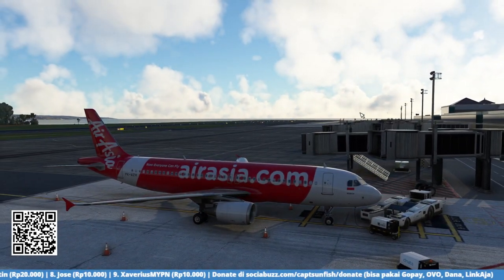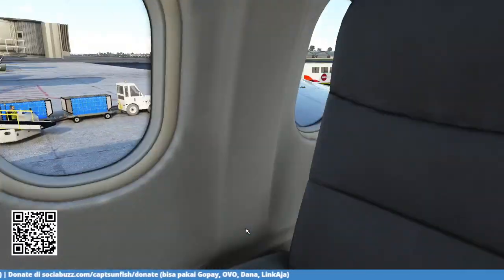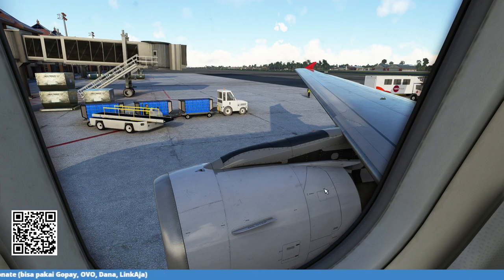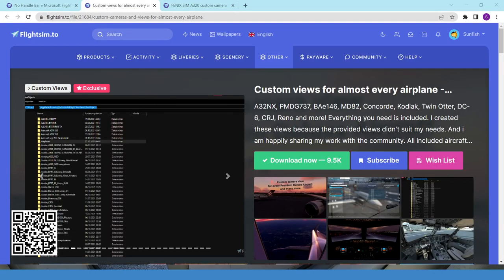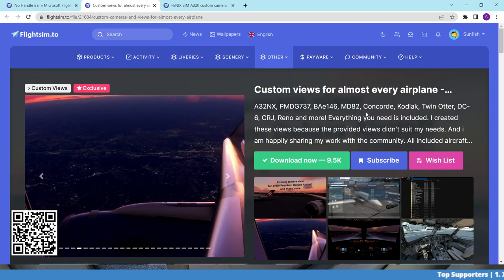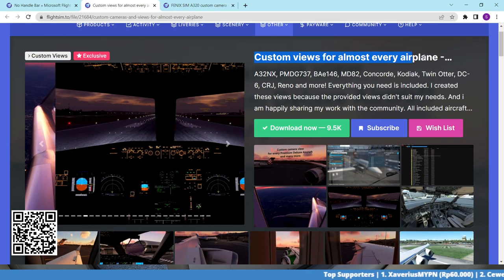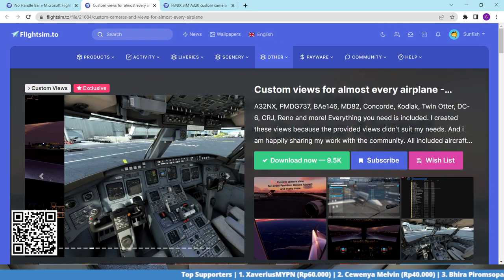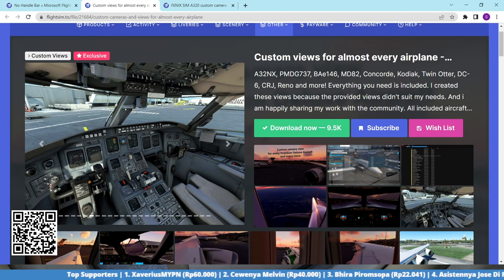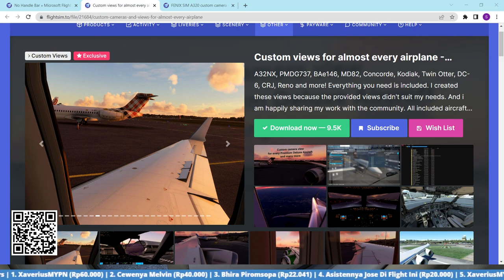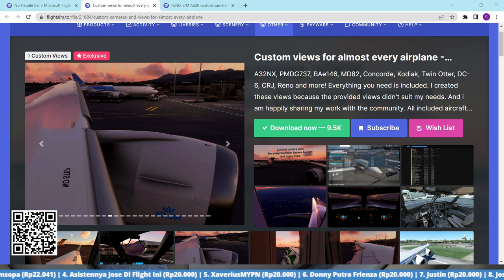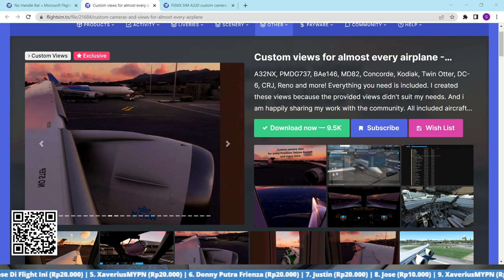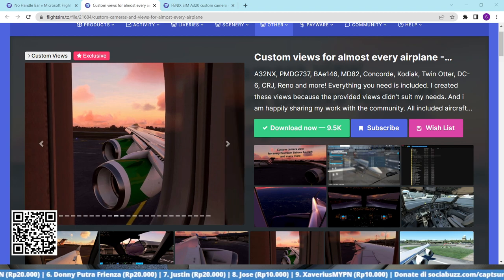Now we move to the next topic: custom views. Most of you asked how to do custom views. The first thing you need to do is also go to flightsim.to — I'll drop the link in the description. There are custom views available for almost every airplane. Just download the file and it will go directly to your file explorer downloads folder.